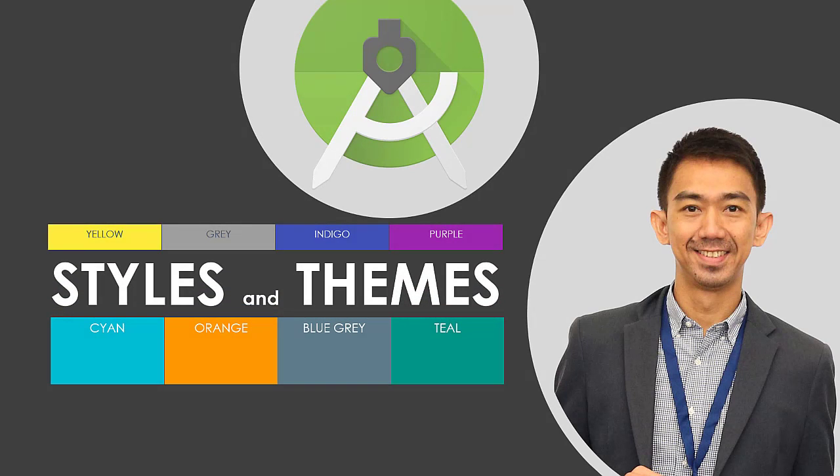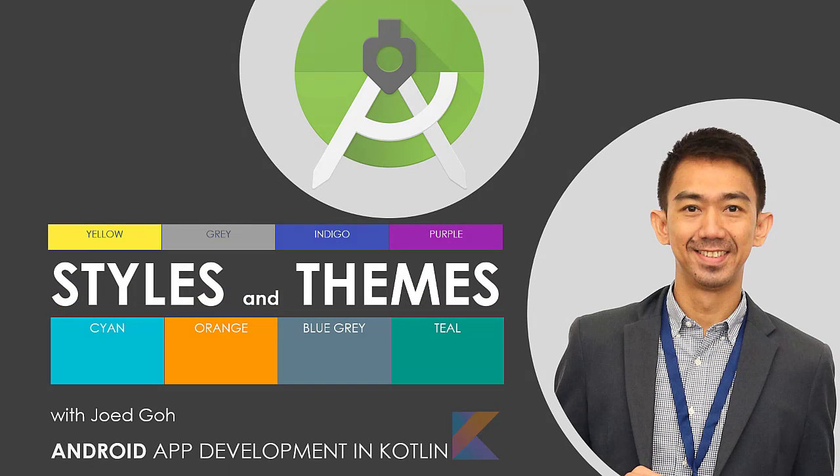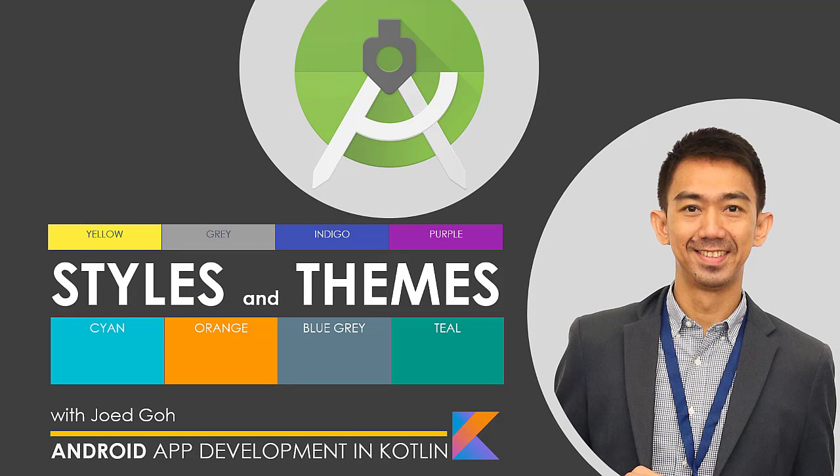And again, thanks for watching. If you learned something of value here, please click the like and subscribe button for more programming tutorials. This is Joy Ed Goh and hope to see you in the next video lecture.